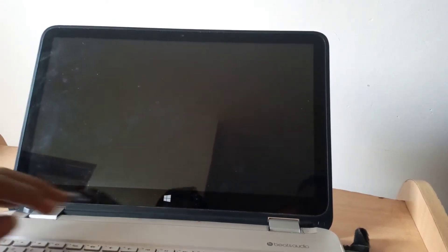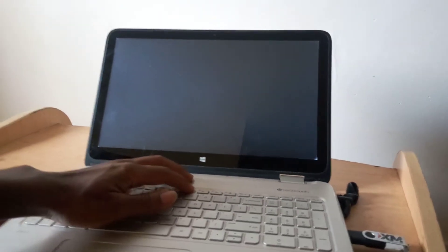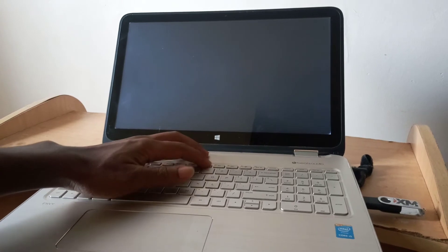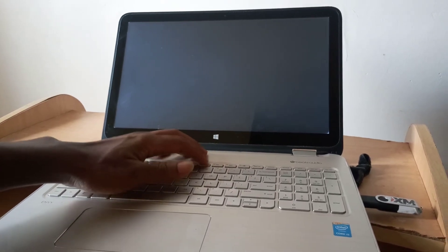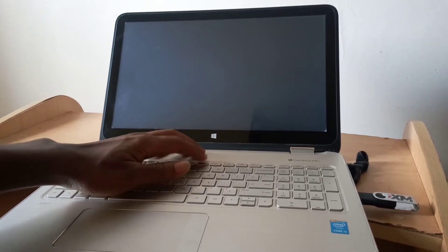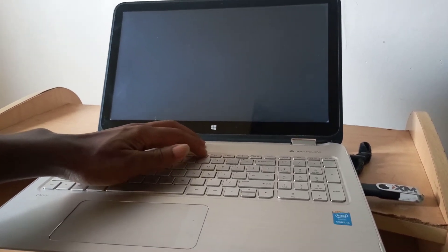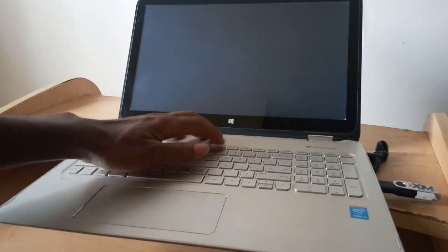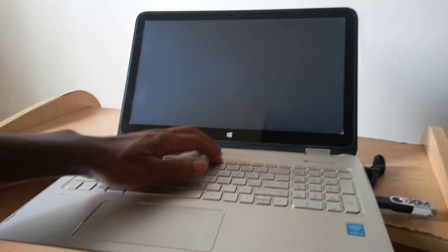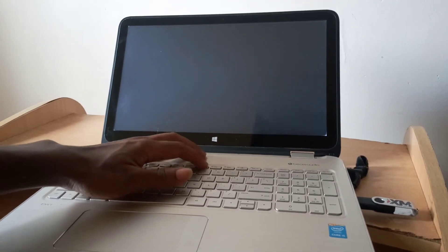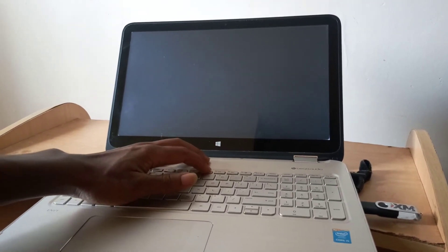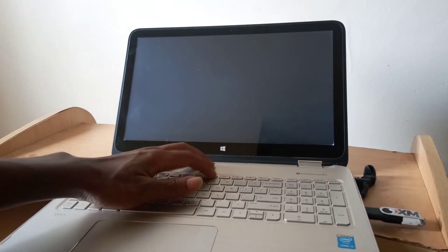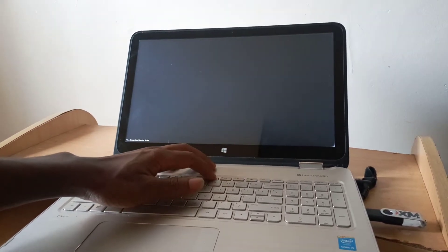Now click F9, I'll click F9 so that we go to the boot menu. F9, you have to wait for it for some few seconds to open.